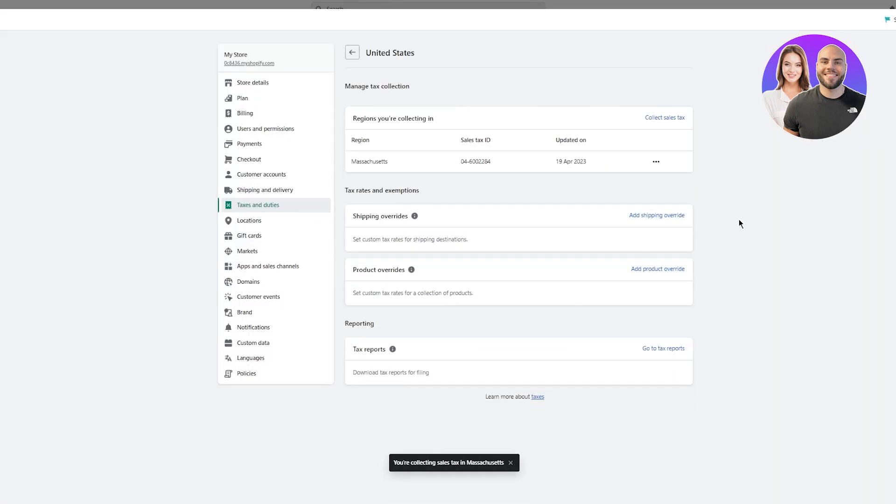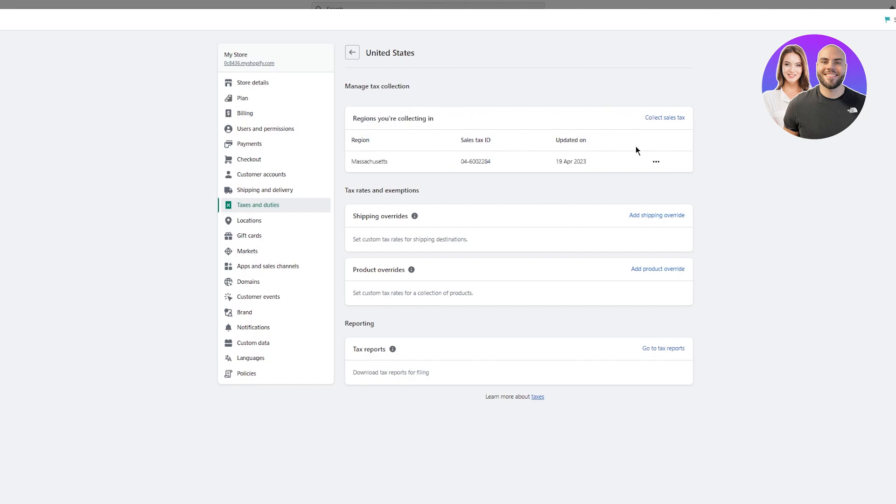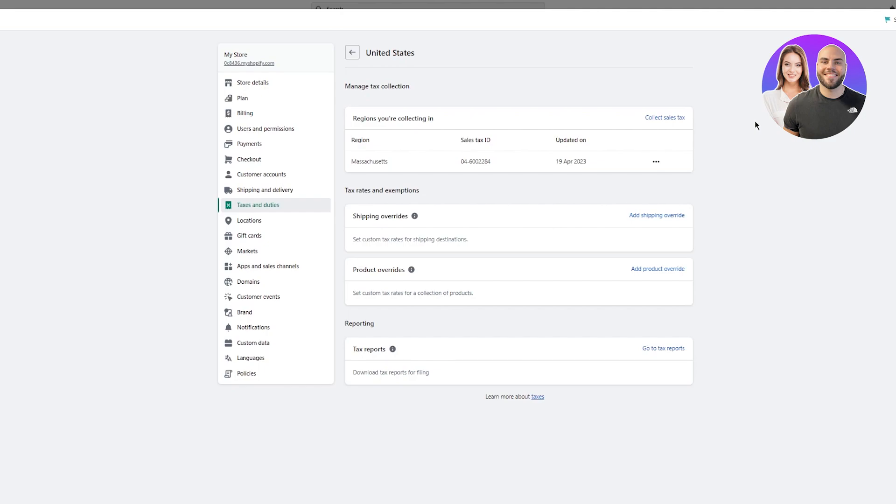Now here you can see you've added the region and you have added your sales tax ID. Now you can go ahead and start collecting your sales tax. This history is going to stay here to give you ease to know what you use, what region you added, and what sales tax ID you added. You can add more states and IDs if you want to, but I'm just going to keep Massachusetts. Now we have tax rates and exemptions.